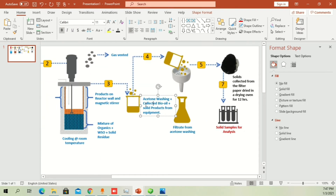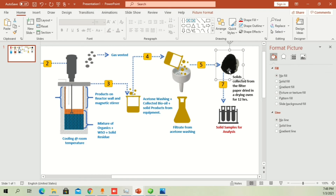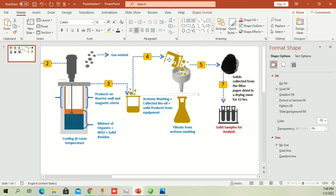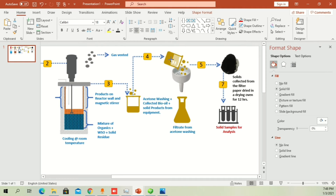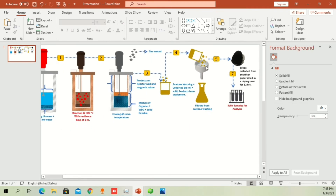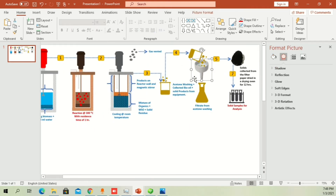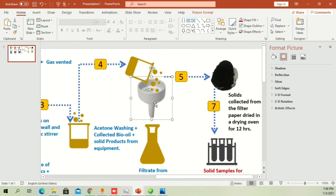I wash the reactor and collect the wall products, then filter them using a Buchner funnel. The solid residue goes for analysis. There's a beaker covered with a white rectangle to indicate only a small amount of liquid is used to collect the valuable product from the reactor into the beaker.